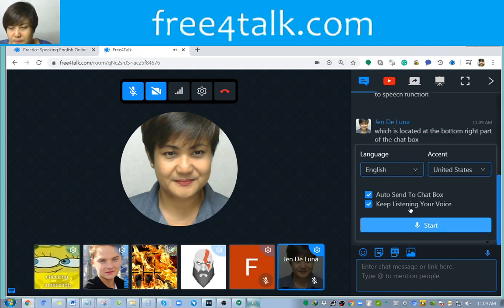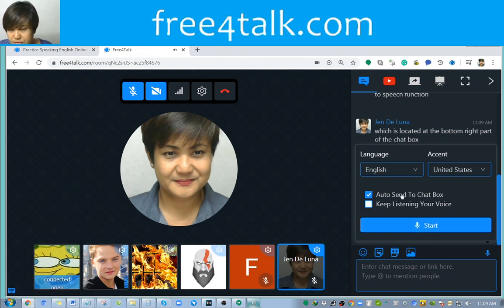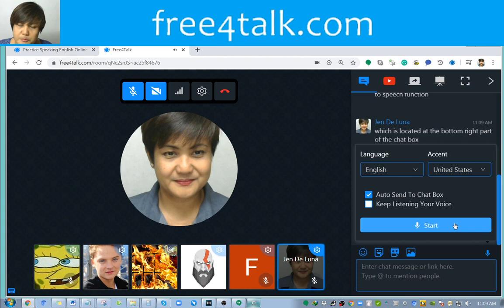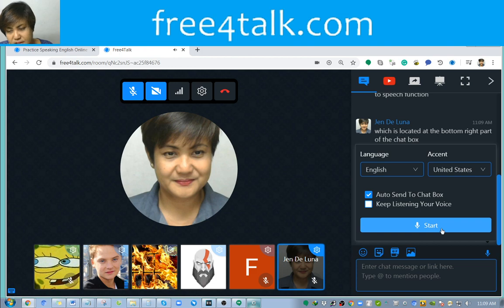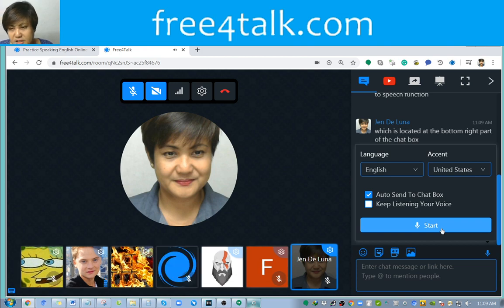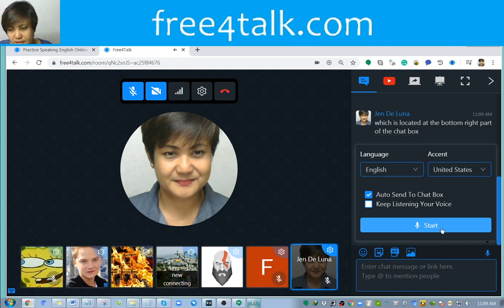You can also have it just enabled to 'auto-send to chat box,' which will probably allow you to say around one or two sentences before it stops.